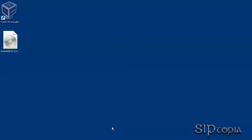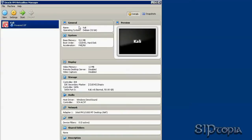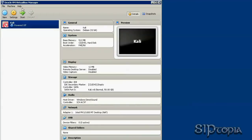If you are not familiar with VirtualBox, please go and watch our Kali installation tutorial in which we covered Oracle VirtualBox installation.